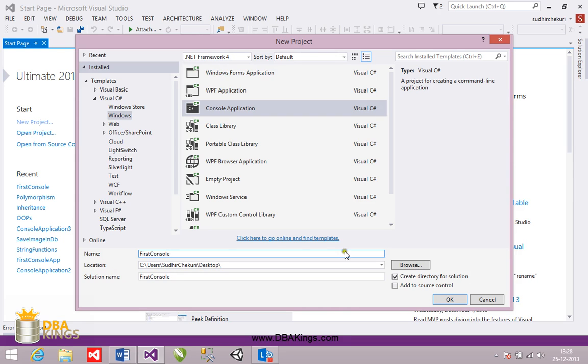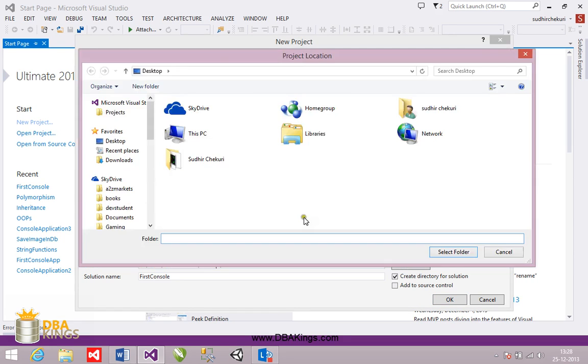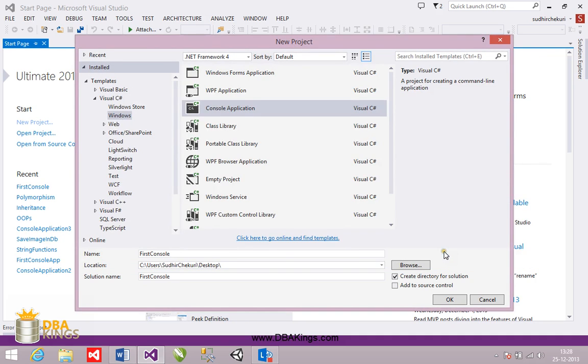The second field you can browse the location where you want to save your project. Here desktop is selected. I want my project to be saved on desktop. So I have selected desktop there and I clicked on OK.